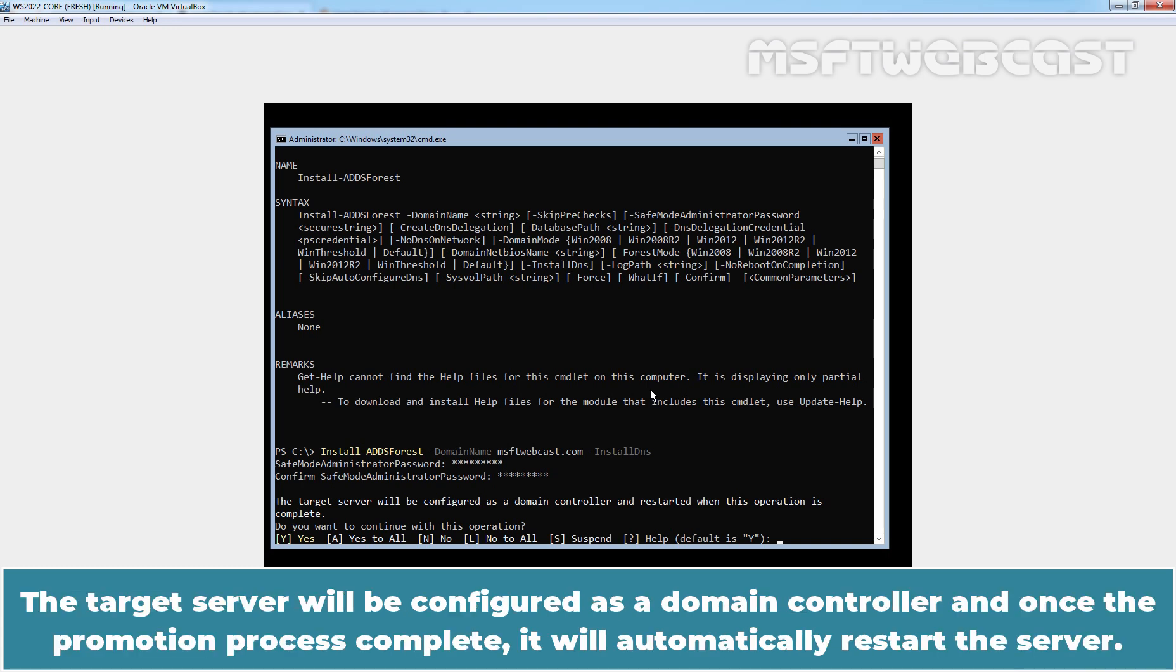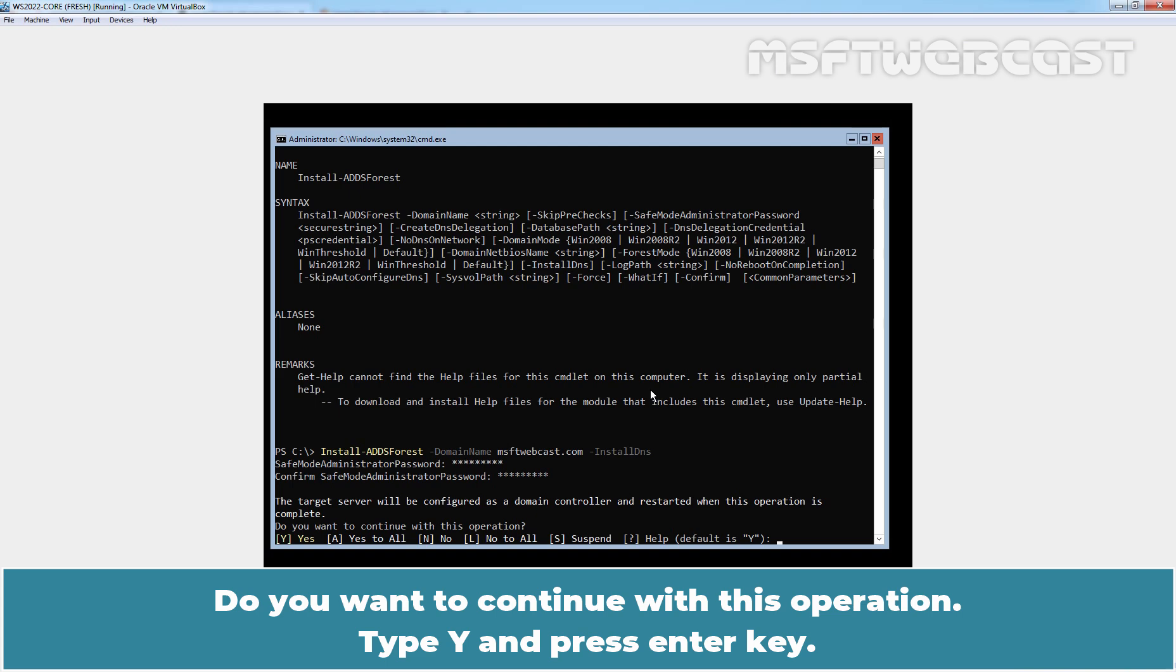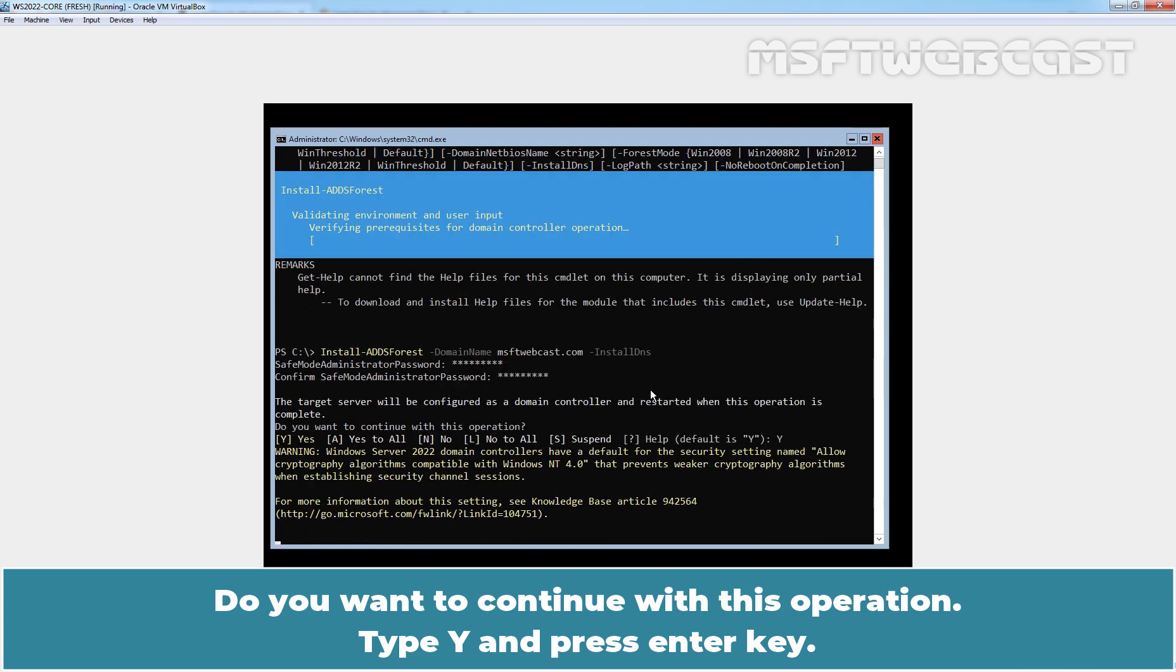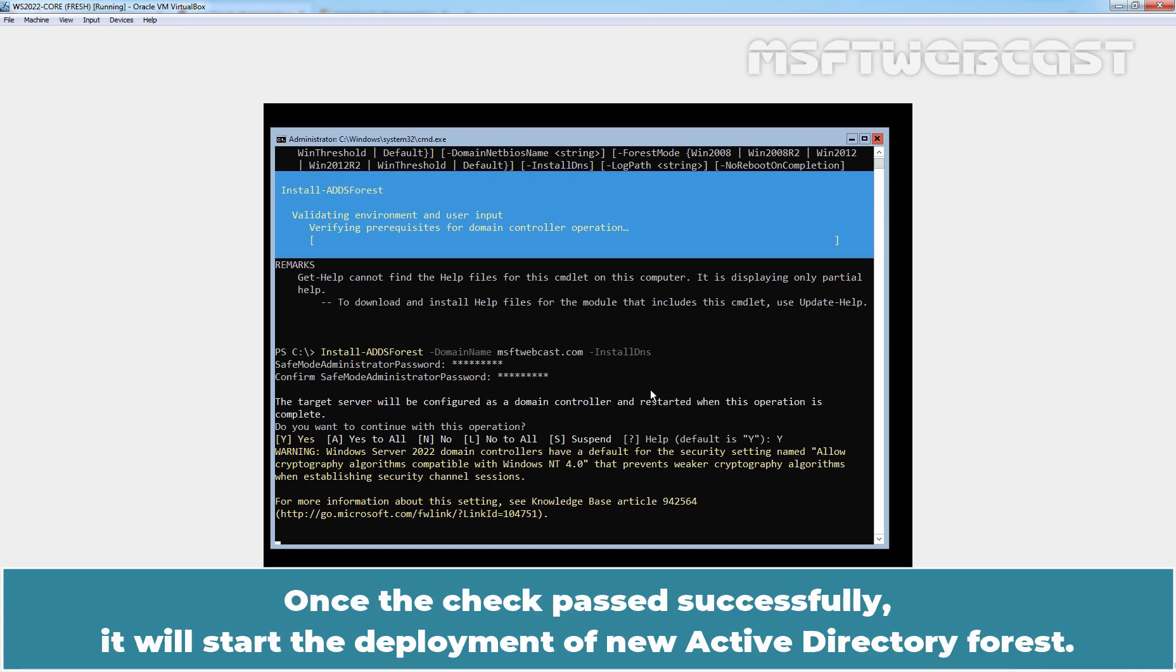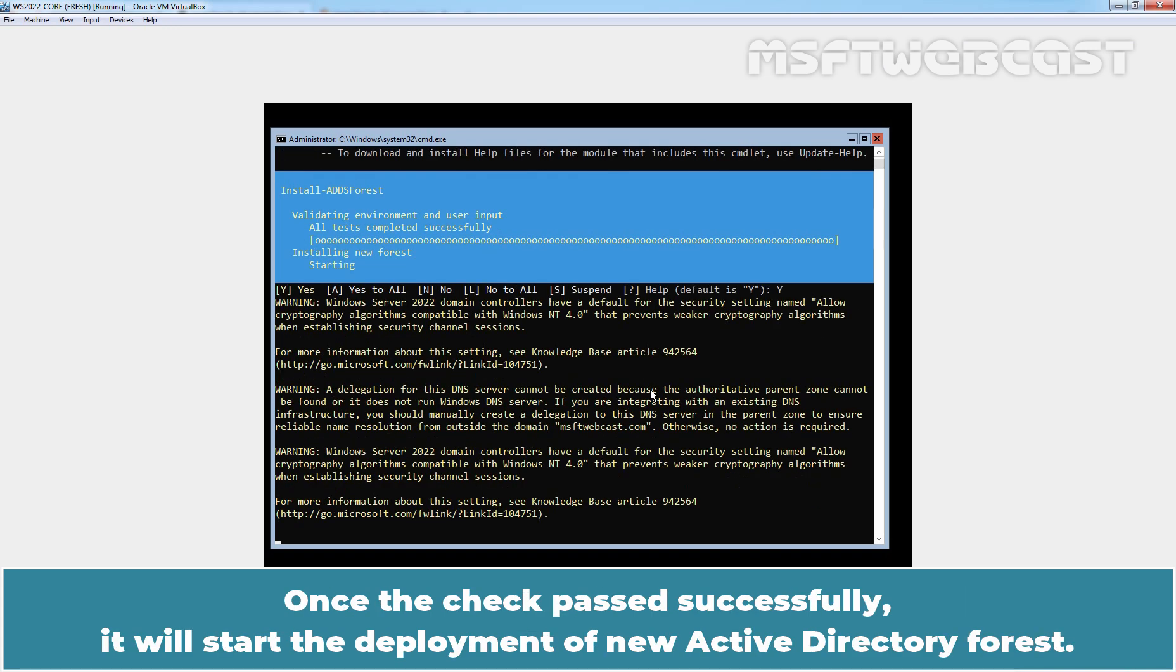The target server will be configured as a domain controller and once the promotion process complete, it will automatically restart this server. Do you want to continue with this operation? Type Y and press enter key. Currently, it is verifying the prerequisites check for the domain controller operation. Once the check passed successfully, it will start the deployment of new Active Directory forest.